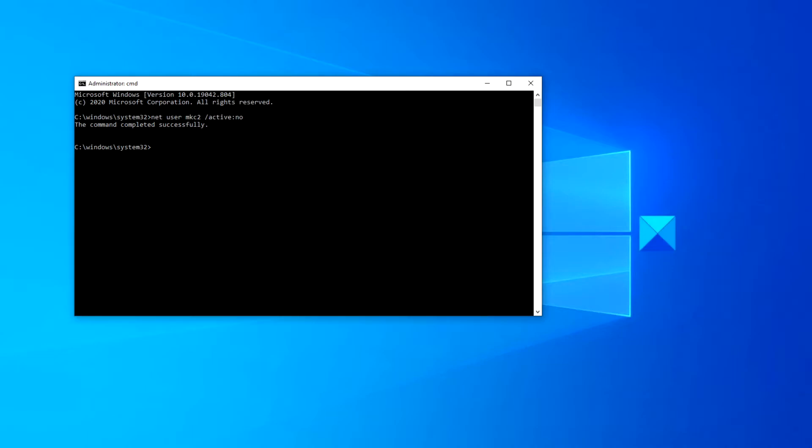If you wanted to enable a user, you would then type in net user the username space slash active colon yes, and hit enter.